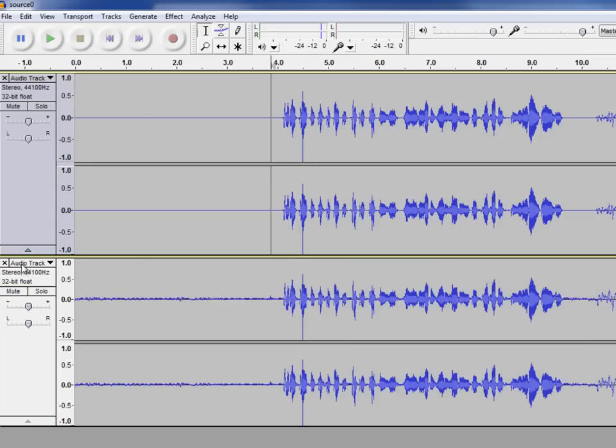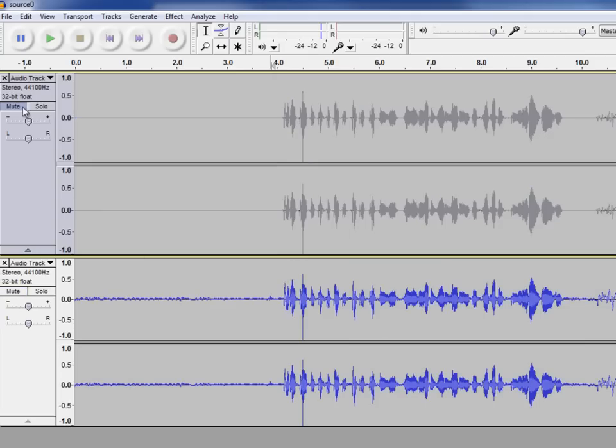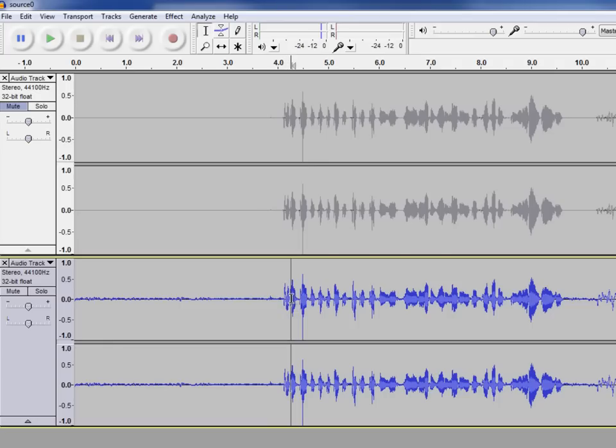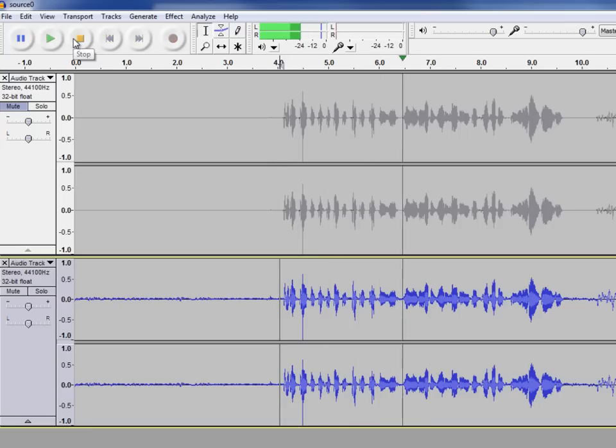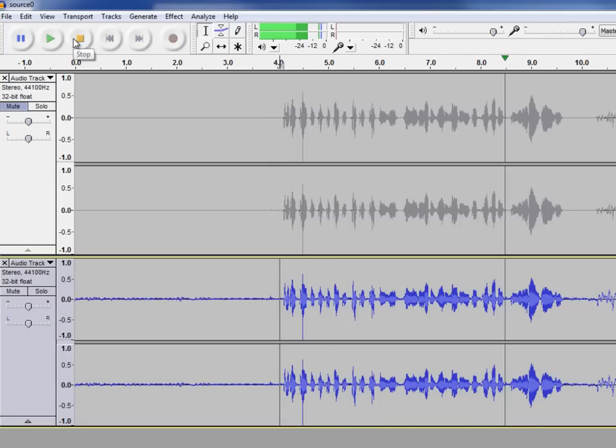Now let's compare that to what we had earlier. This is the original set down here on the second track. Take a listen. Peter Piper picked a peck of pickled peppers while seven sea snakes slithered through the sawgrass.